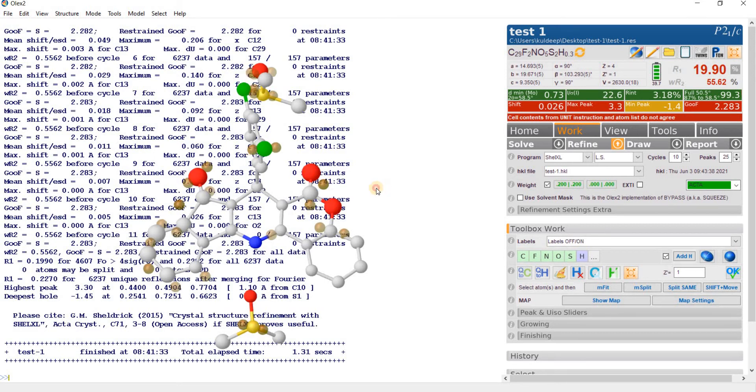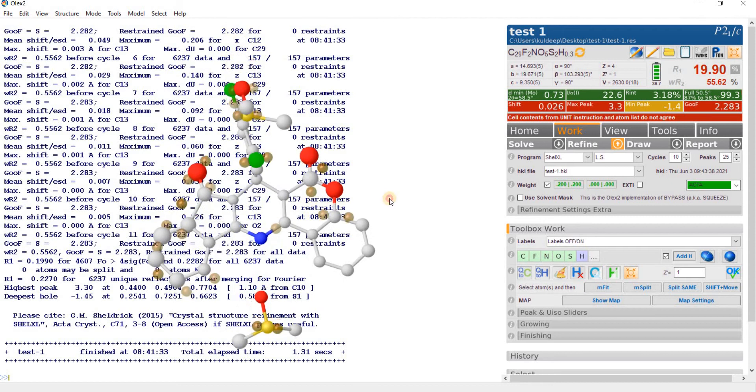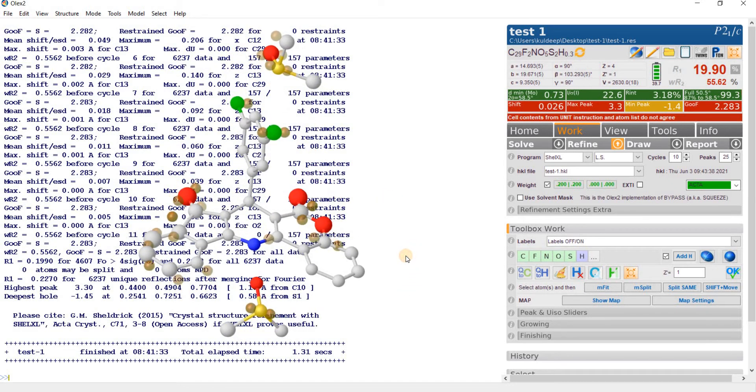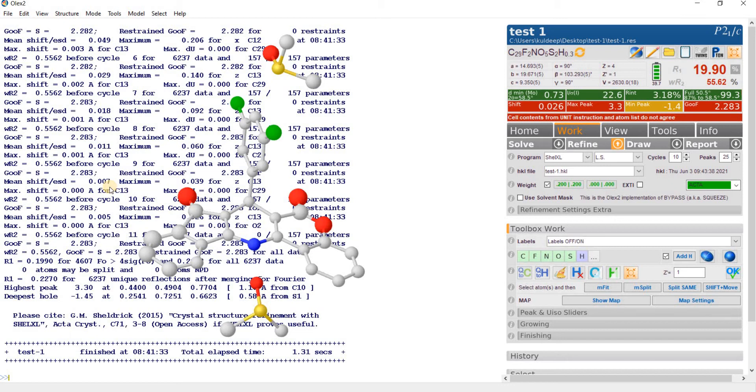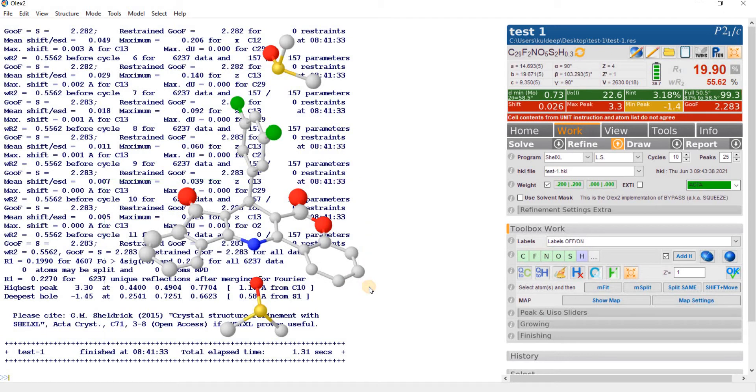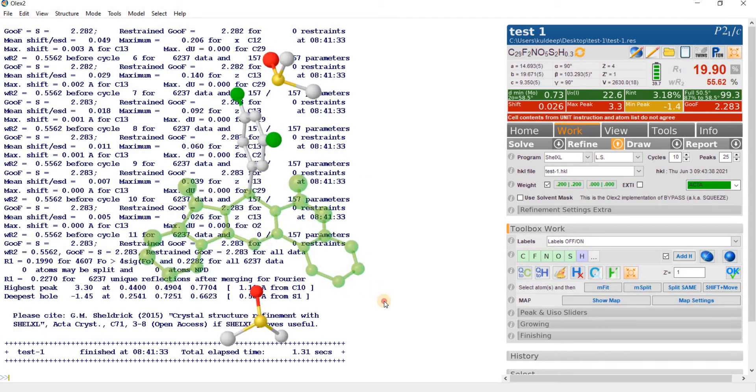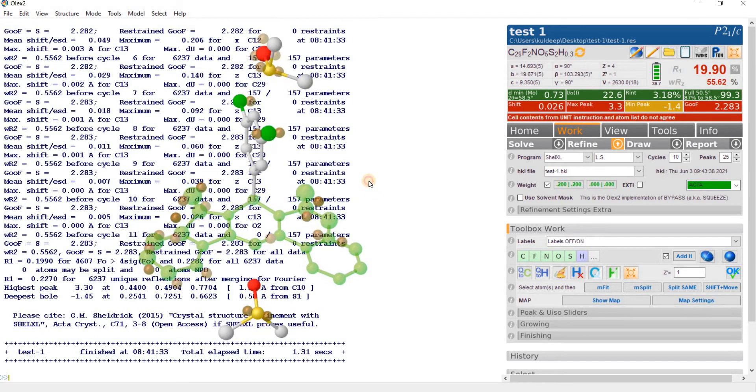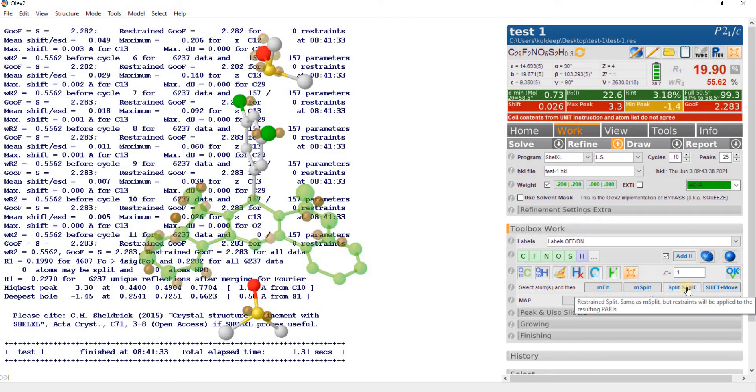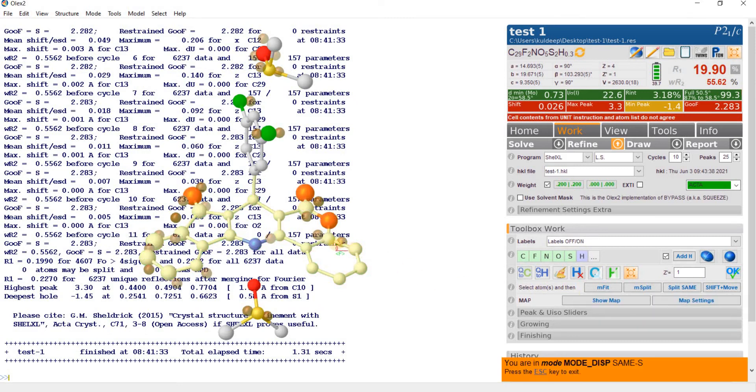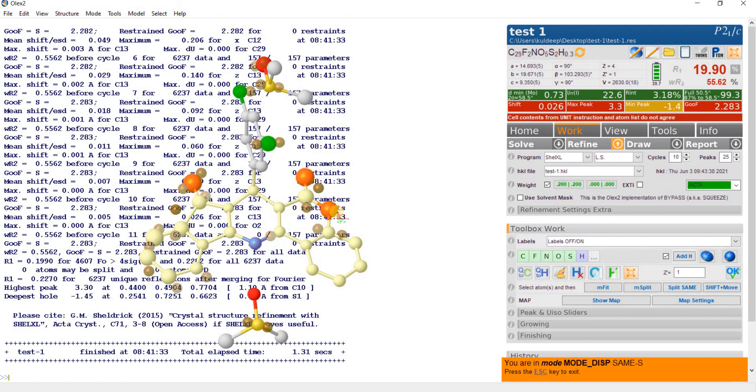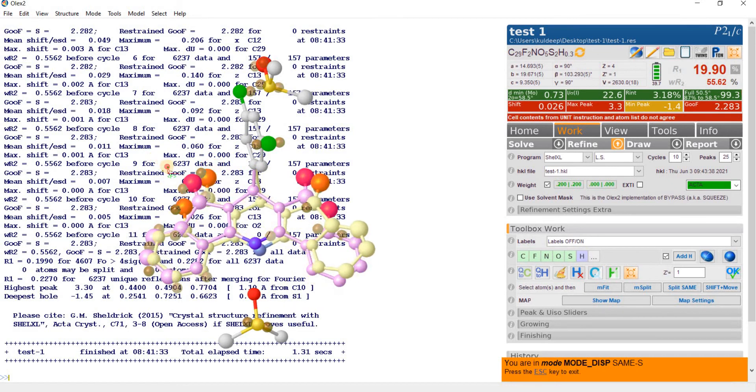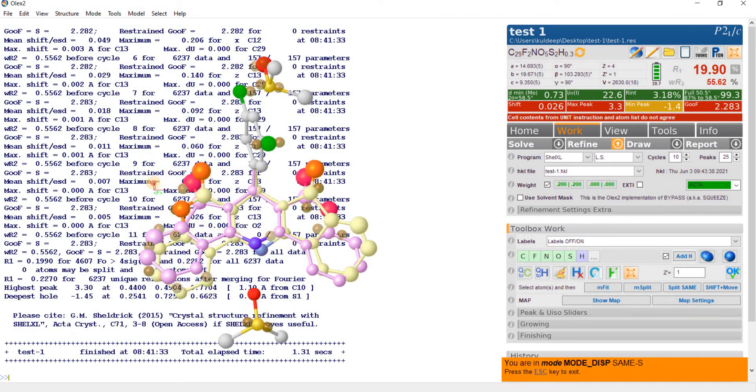So let's resolve this disorder. What we have to do, select this part which is disorder part of the molecule by pressing shift and left mouse click and this part is selected. Then go to split same, it become yellow.